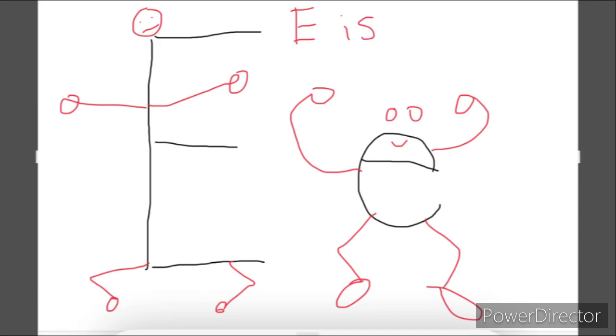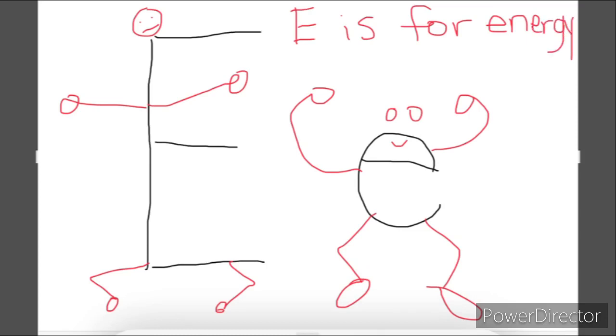E is for energy. Make sure you send me those pictures of your letter E's, friends, and I'll share them with your friends on Class Dojo.